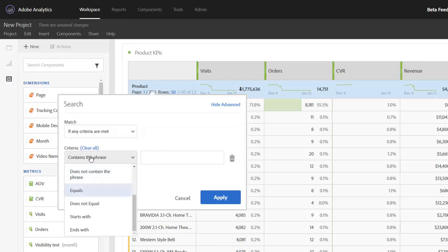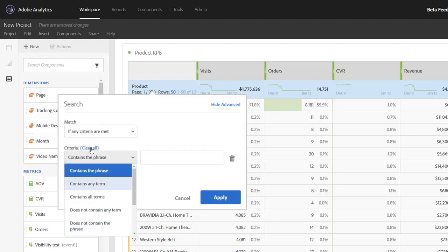We're also adding equals and does not equal along with starts with and ends with. Just to give you an example here of how this will work...